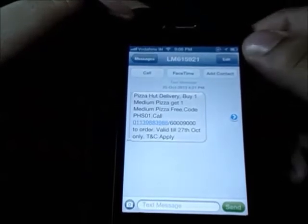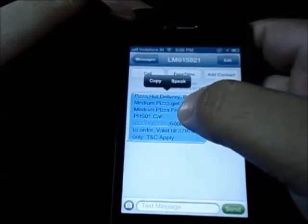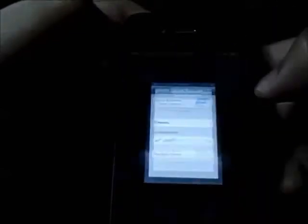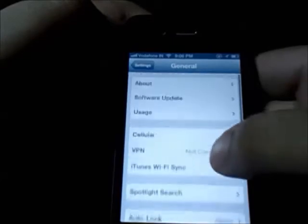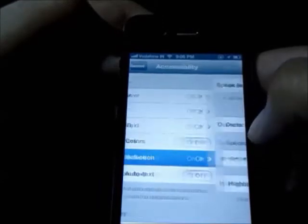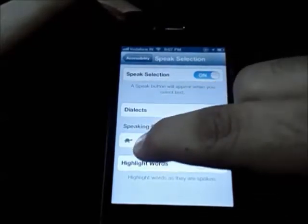The next tip is going to make reading your messages, memos, or anything else quite easy, and it is called Speak Selection. Just click on a message, click Speak, and it speaks the message for you. To activate it, go to Settings, then General, head over to Accessibility, and click on Speak Selection to switch it on.